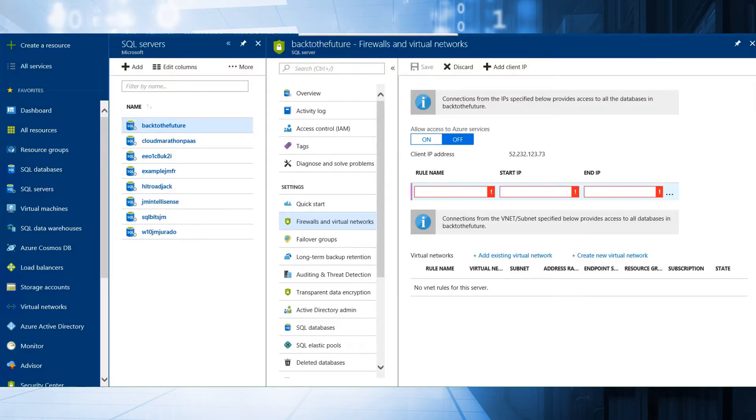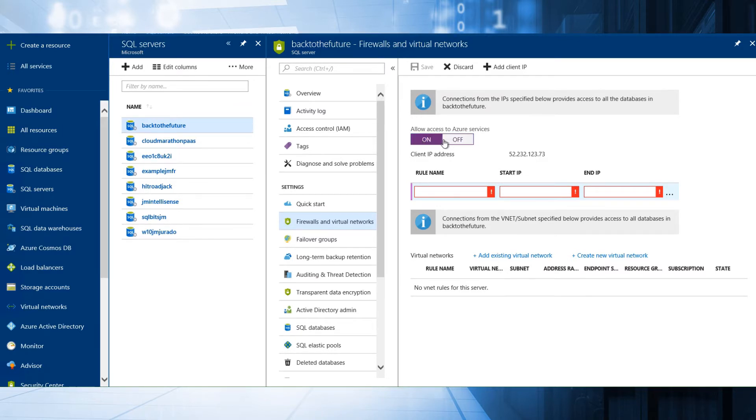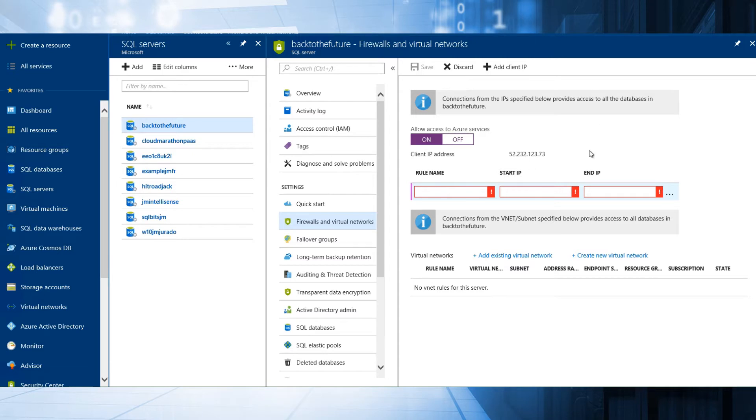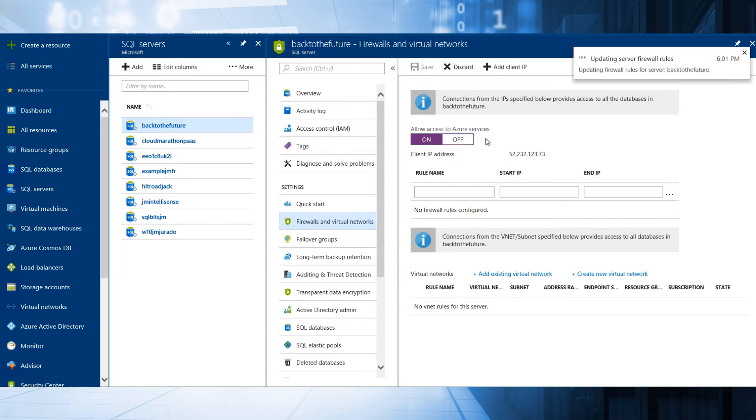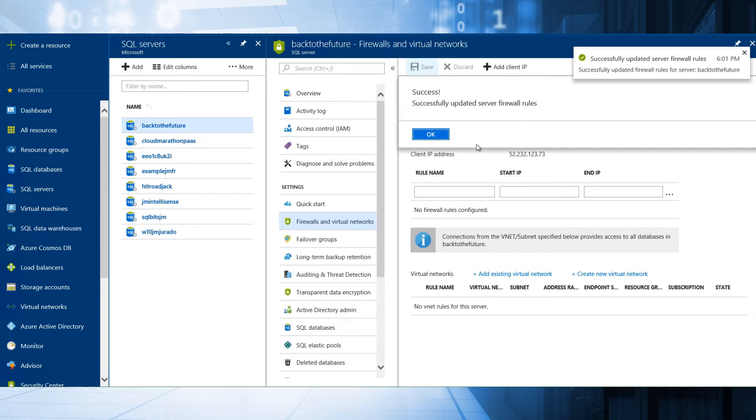Once we have created a new server, normally we have the configuration like this. It's the firewall rules, I mean, a virtual network. This is the normal configuration that we have in SQL.